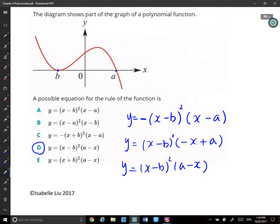The answer should be d. Don't make this mistake again — b and a are just two values. Do not think about positive or negative signs separately, because when you write x subtract a negative number, you already get a plus sign. Always write x minus the x-intercept.